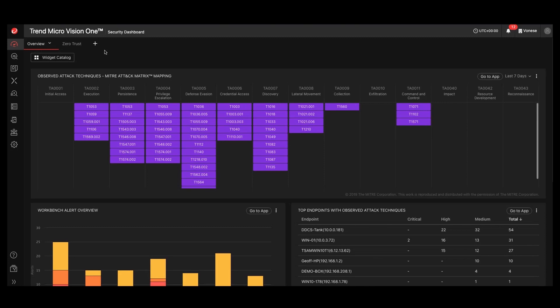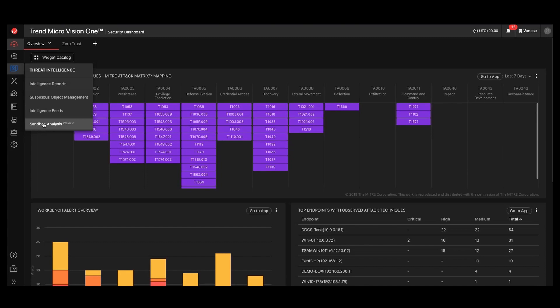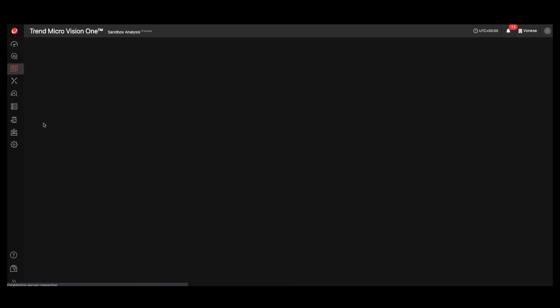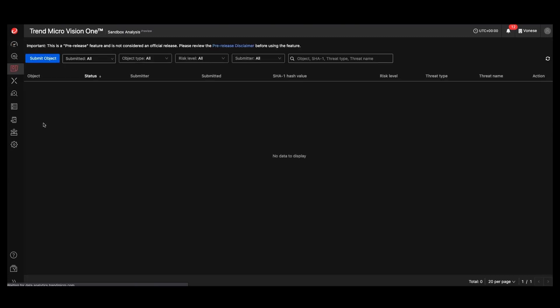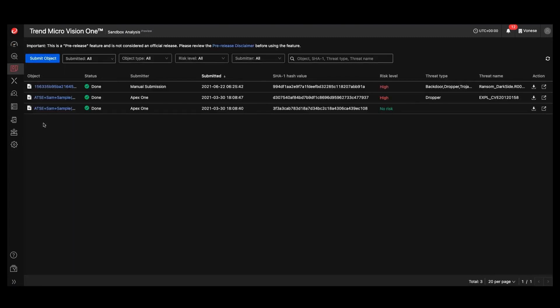So from the main dashboard, we would go into our threat intelligence piece here and go into sandbox analysis. And from here, you can see the objects that we've manually submitted.